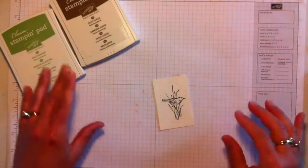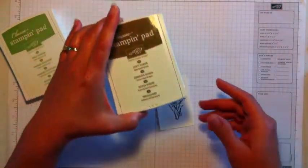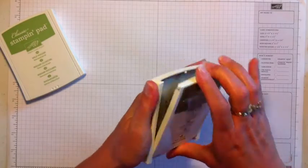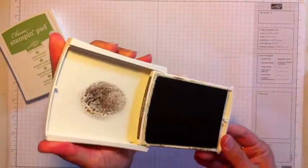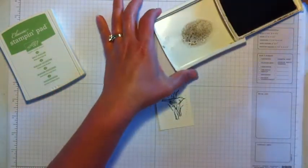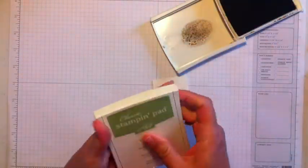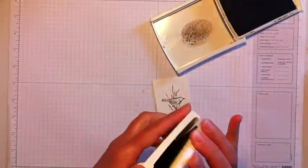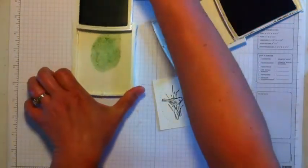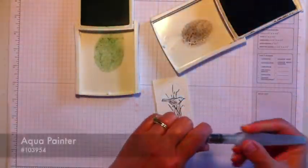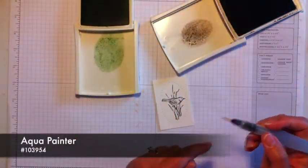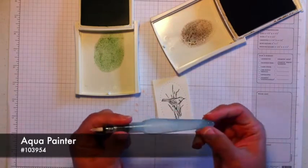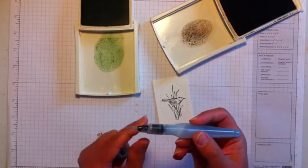So a quick watercoloring technique I'm doing, just squeezing the lid. And then I'm creating a little palette here of ink that was Soft Suede, and this is Wild Wasabi. This is an aqua painter. There's water in the barrel here. You can unscrew it to refill it as needed.